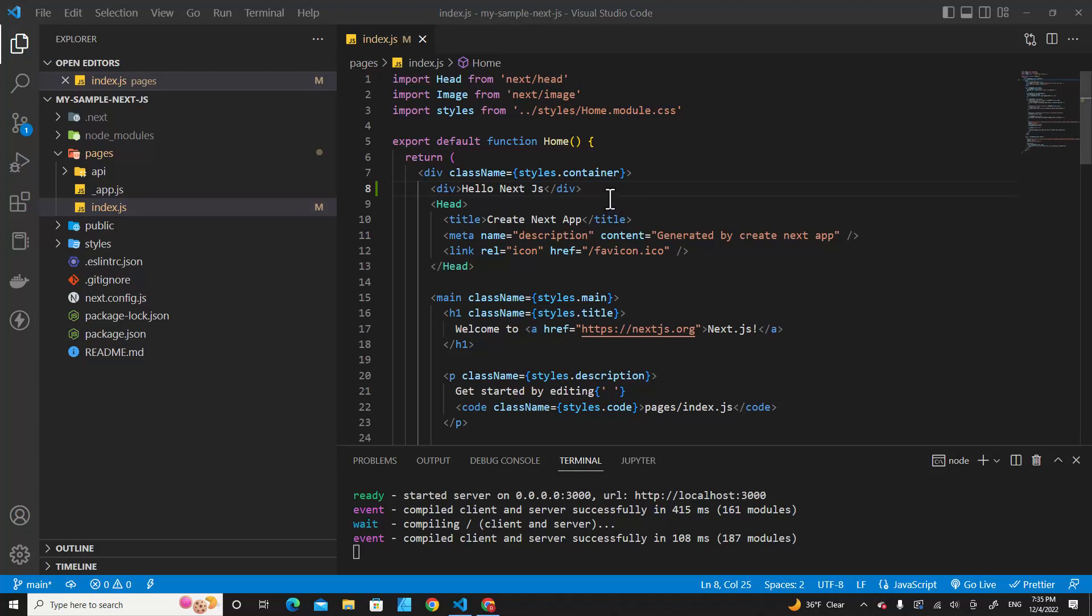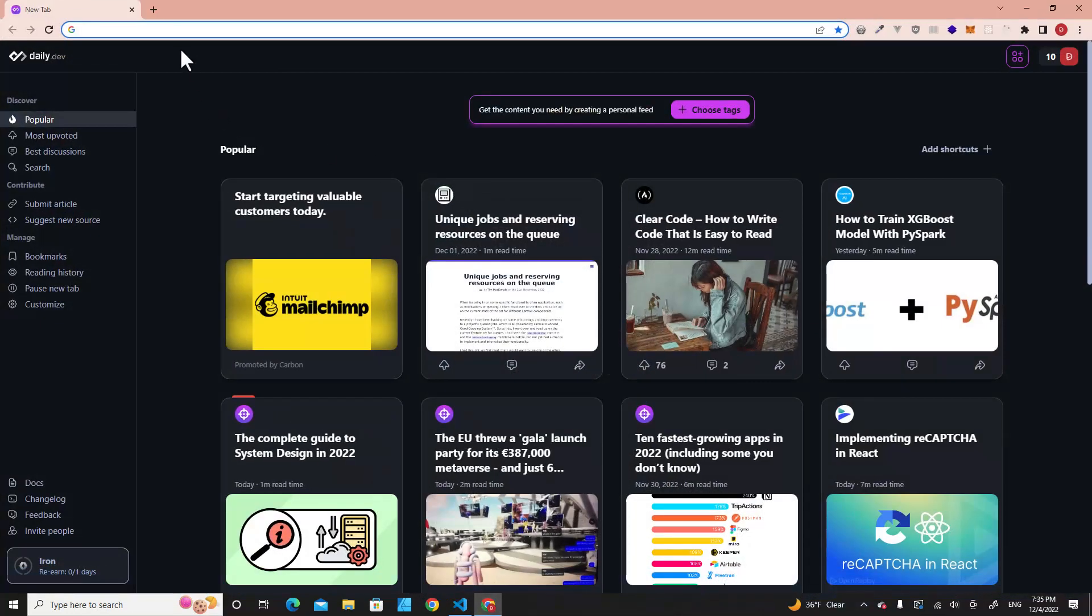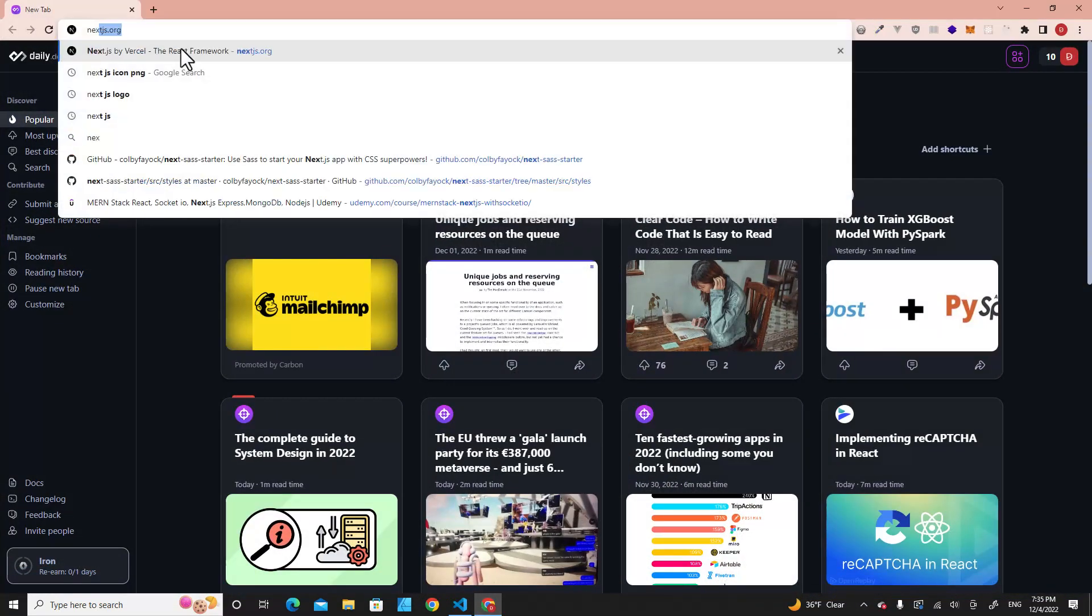Hello everyone, in this video I'm going to teach you how to use Sass or SCSS in Next.js. This is a Next.js project. If you don't know how to install Next.js, please feel free to watch my video. I will put the link in the description. All right, let's get started. First of all, I want you to go to Next.js documentation by going to nextjs.org.